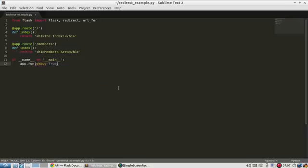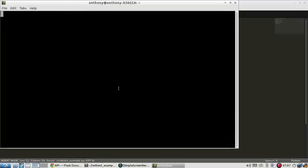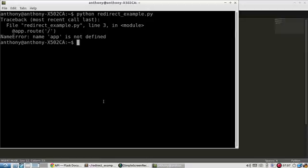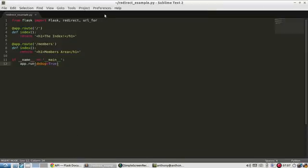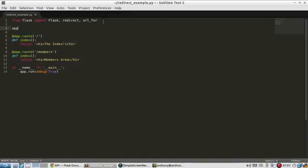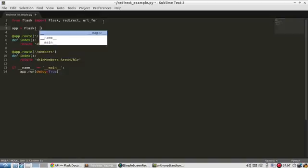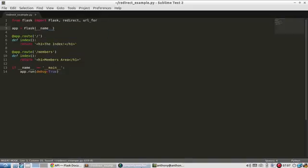Okay, so let me start this just to make sure everything is working correctly. And app is not defined. I forgot that. So app is going to be Flask. I'm just going to support name.